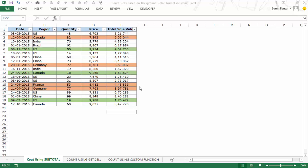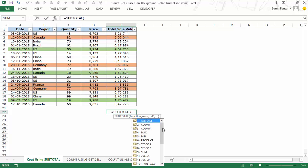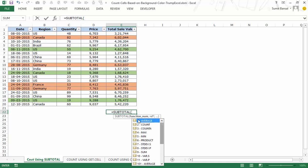The first way is to use the SUBTOTAL function. When you apply it and hit Tab, you see a dropdown of arguments — the first argument is the function number, which determines what you want to return from the range.